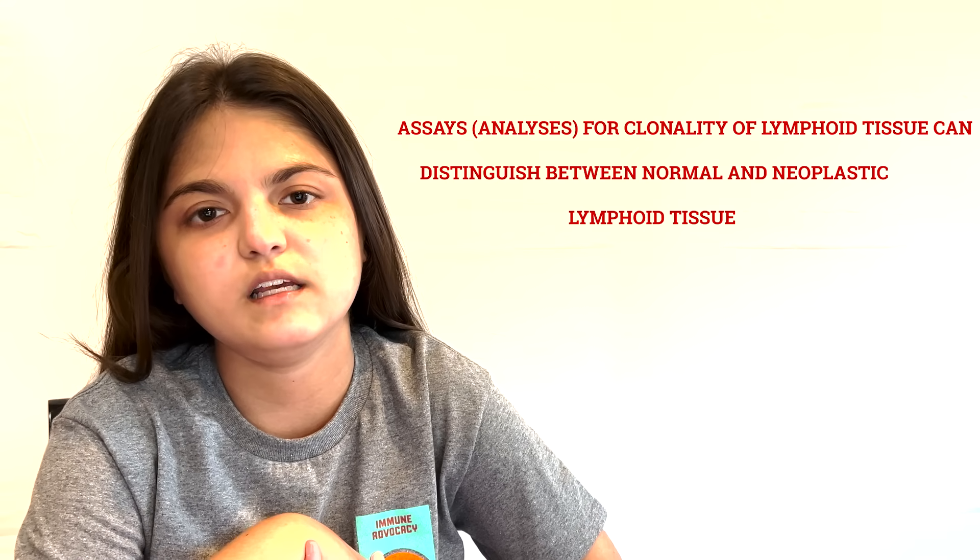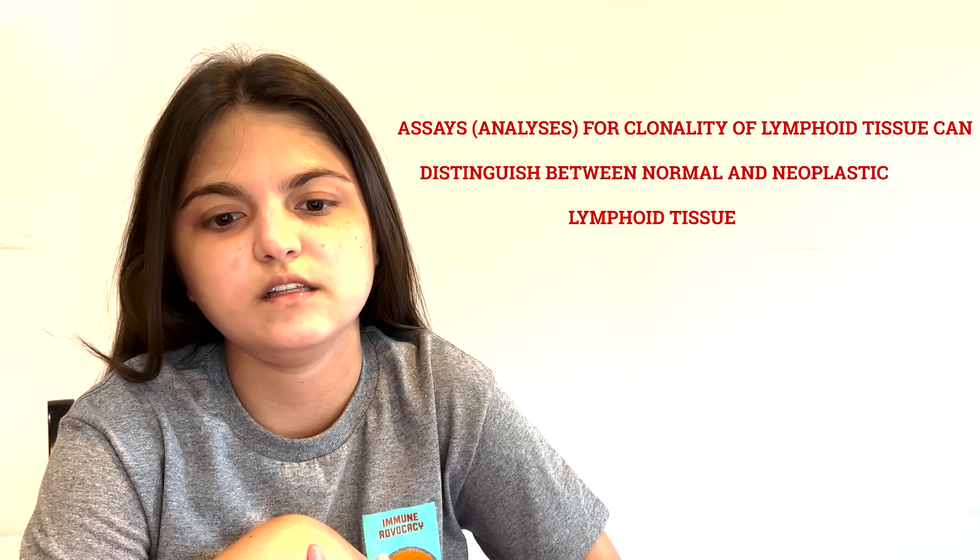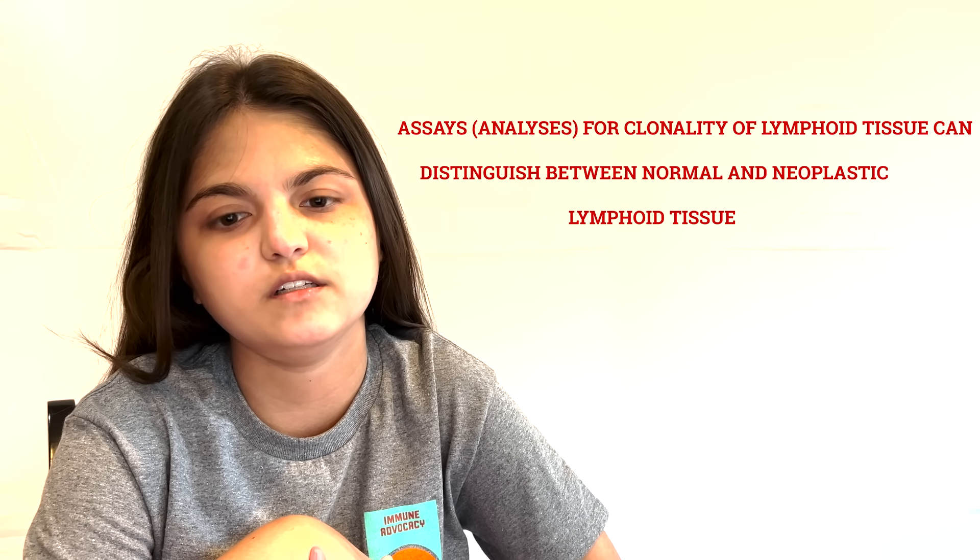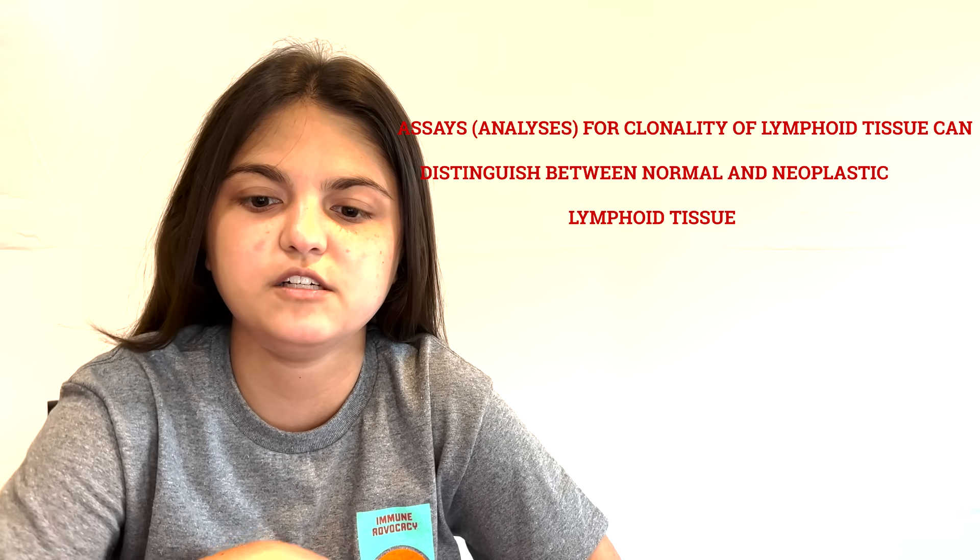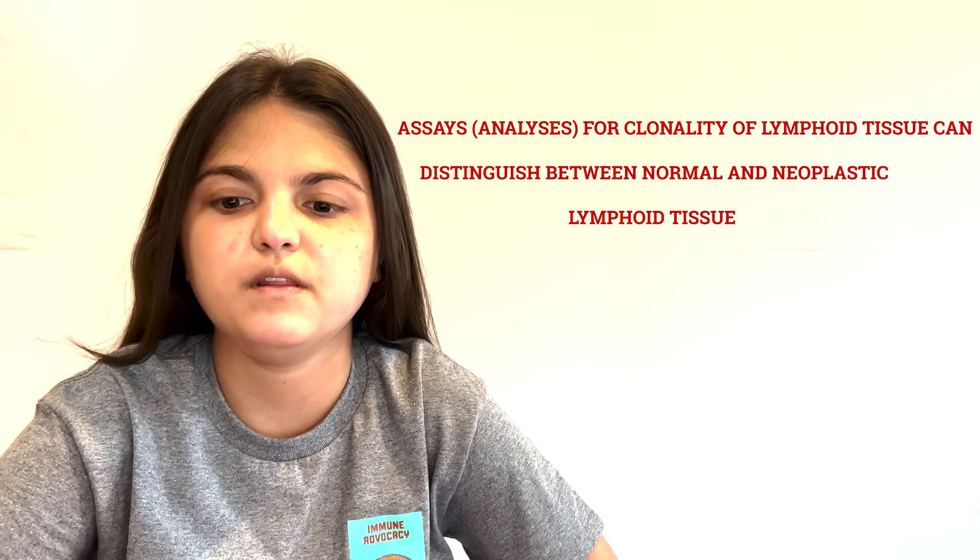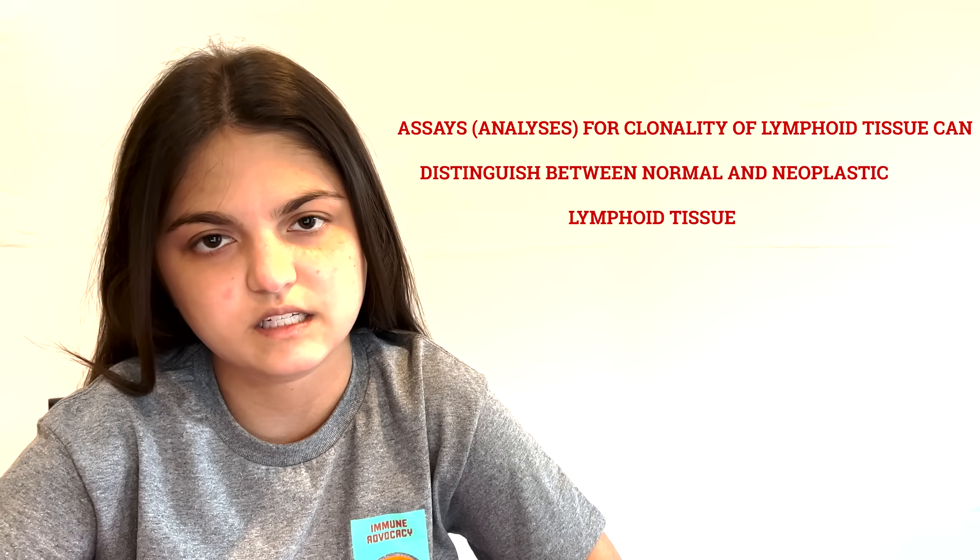Thus, assays to determine the clonality of lymphocytes in lymphoid tissue can determine neoplastic lymphoid tissue from the non-neoplastic ones.